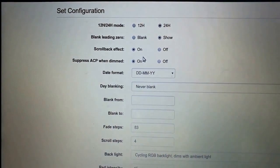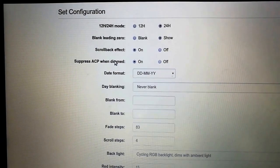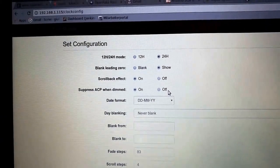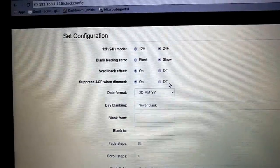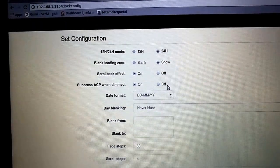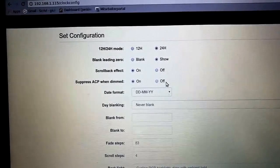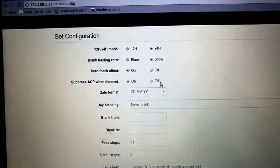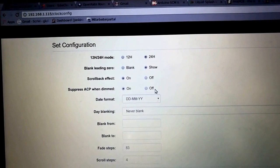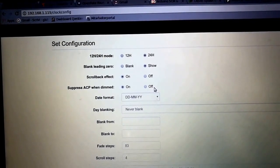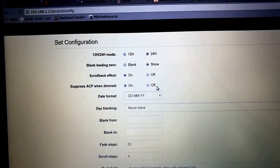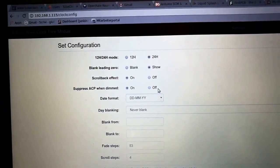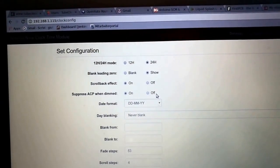You can suppress the anti-cathode poisoning when dimmed. When the clock is fully dimmed at night, I find it disturbing if it suddenly springs into bright life to do anti-cathode poisoning because it turns all the tubes on at full power and cycles through all of the digits. This option allows you to say when the clock is fully dimmed at night and the tubes aren't being driven hard anyway, skip the anti-cathode poisoning.